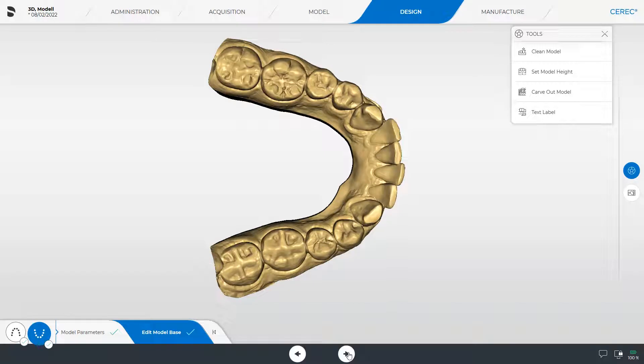When entering the design phase, an initial proposal for the model to be printed is displayed. There are several tools available to edit this proposal as needed.